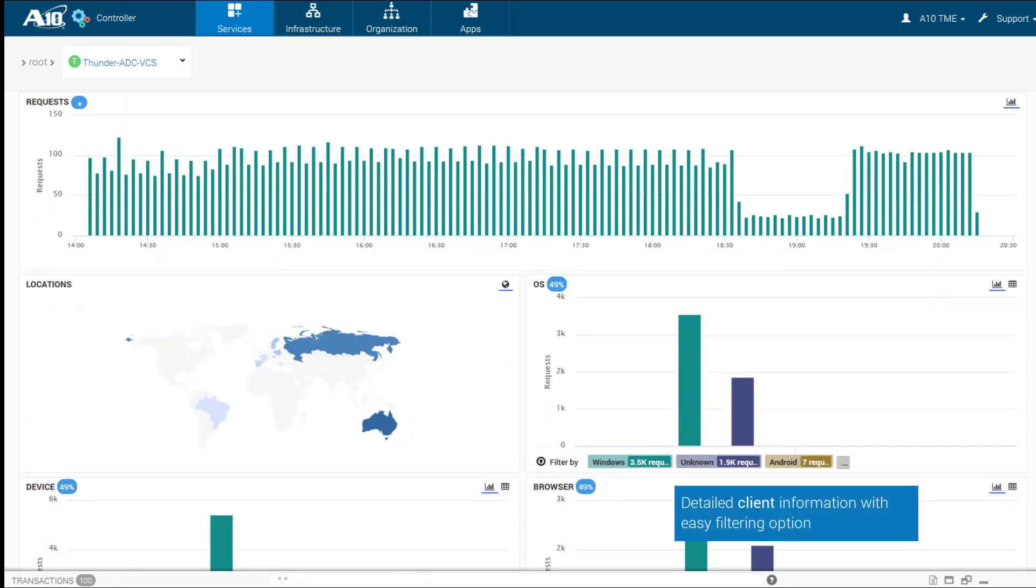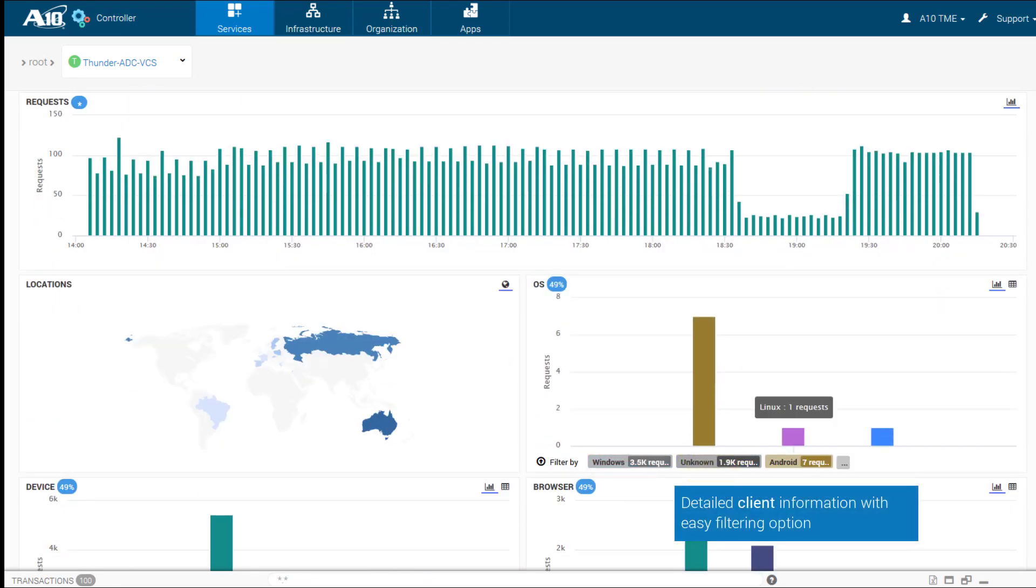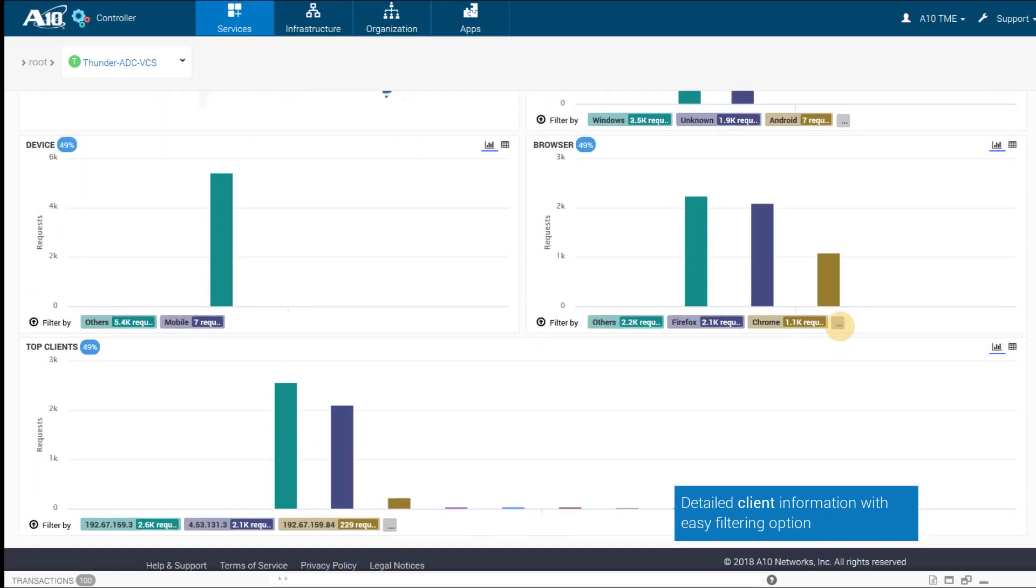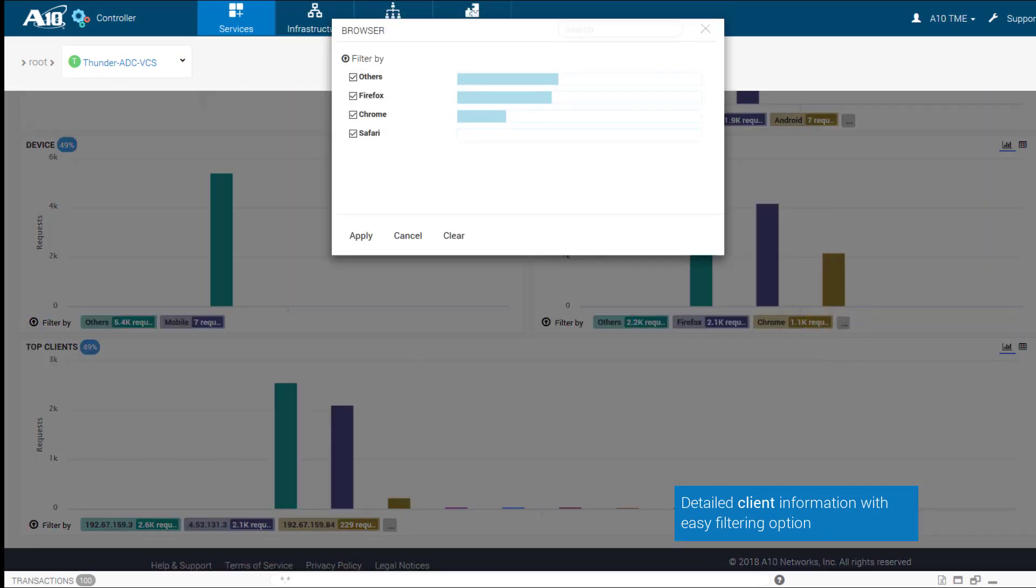Detailed client information on operating systems, device types, and browsers, all with filtering options.